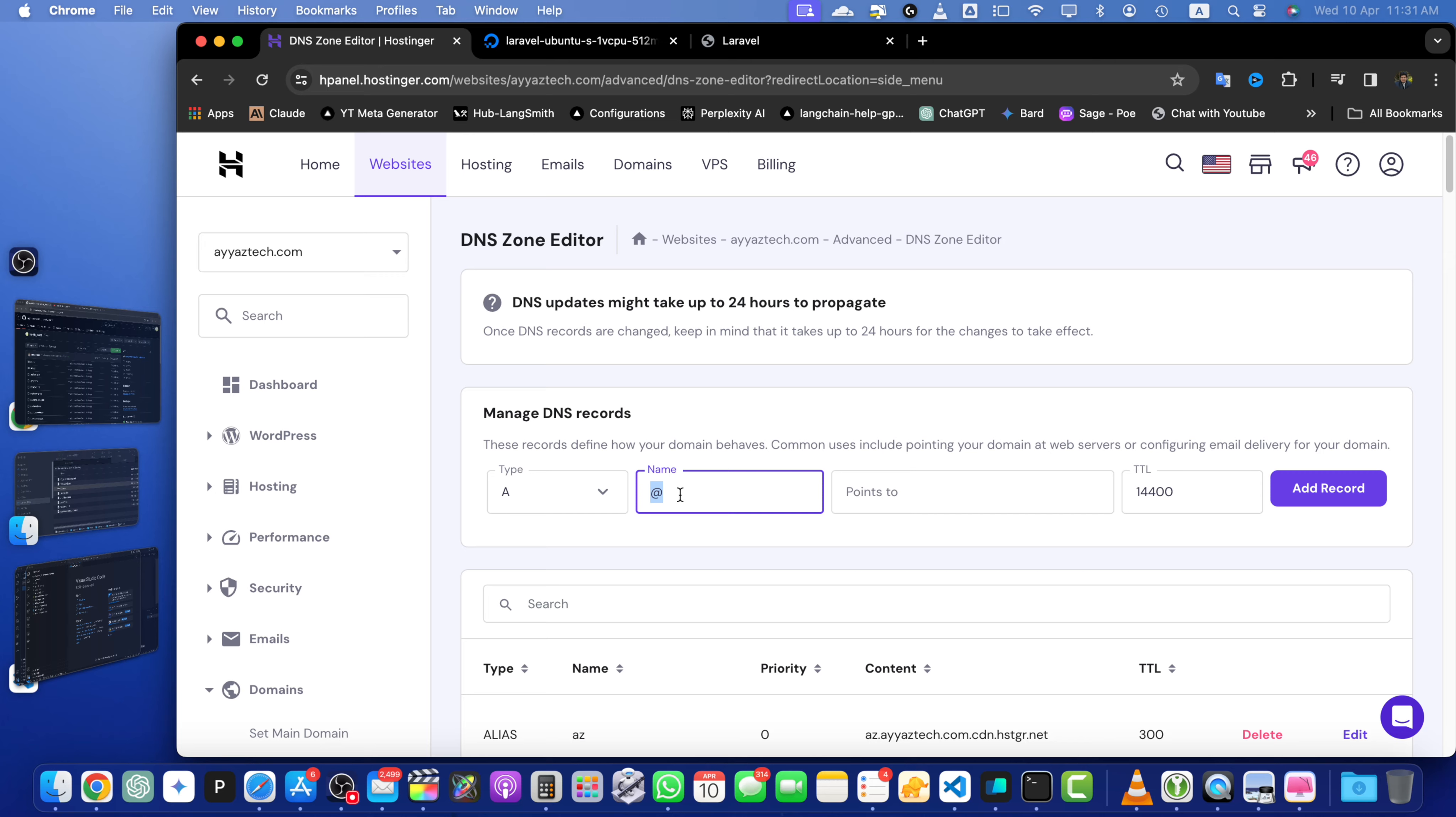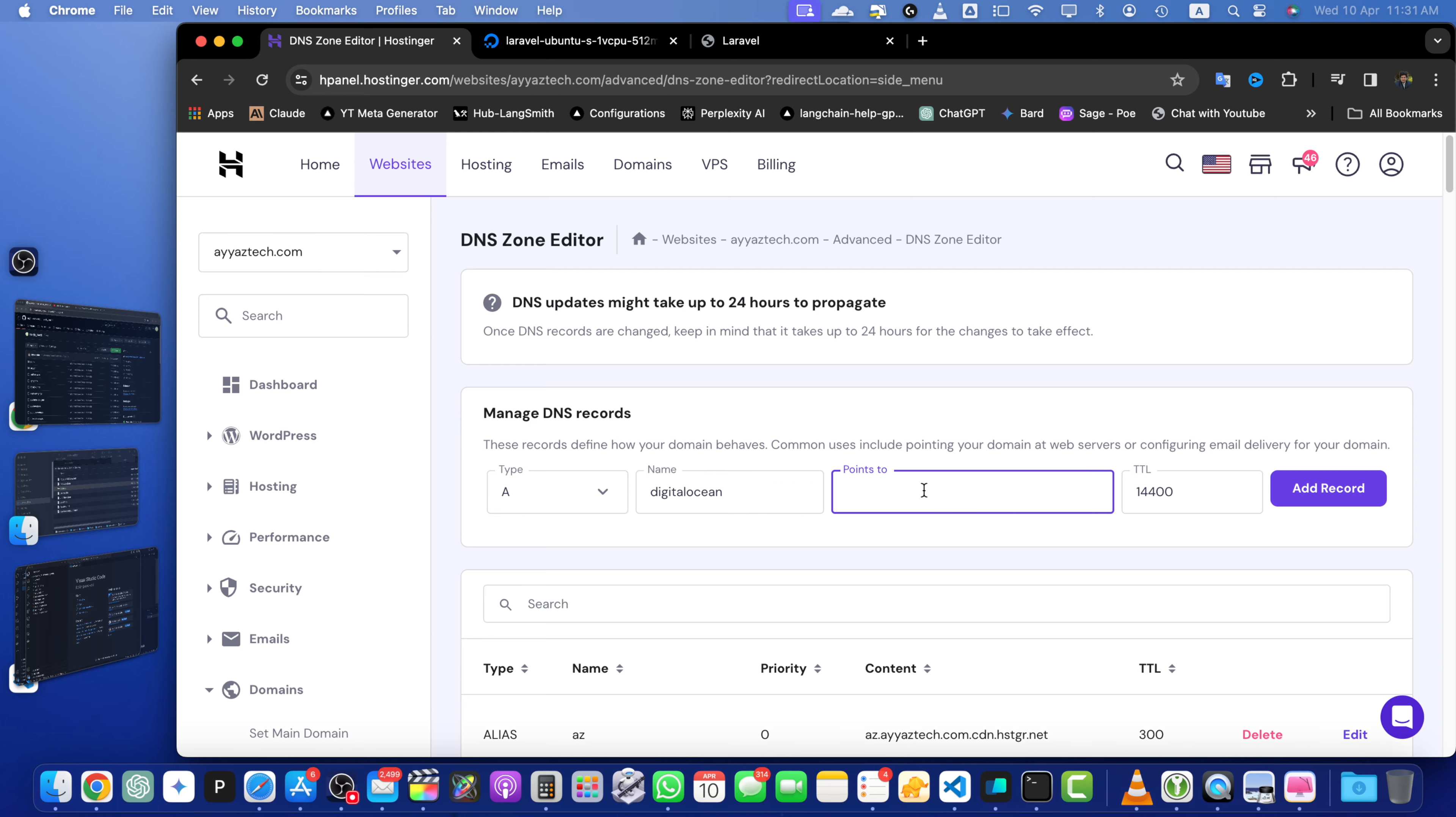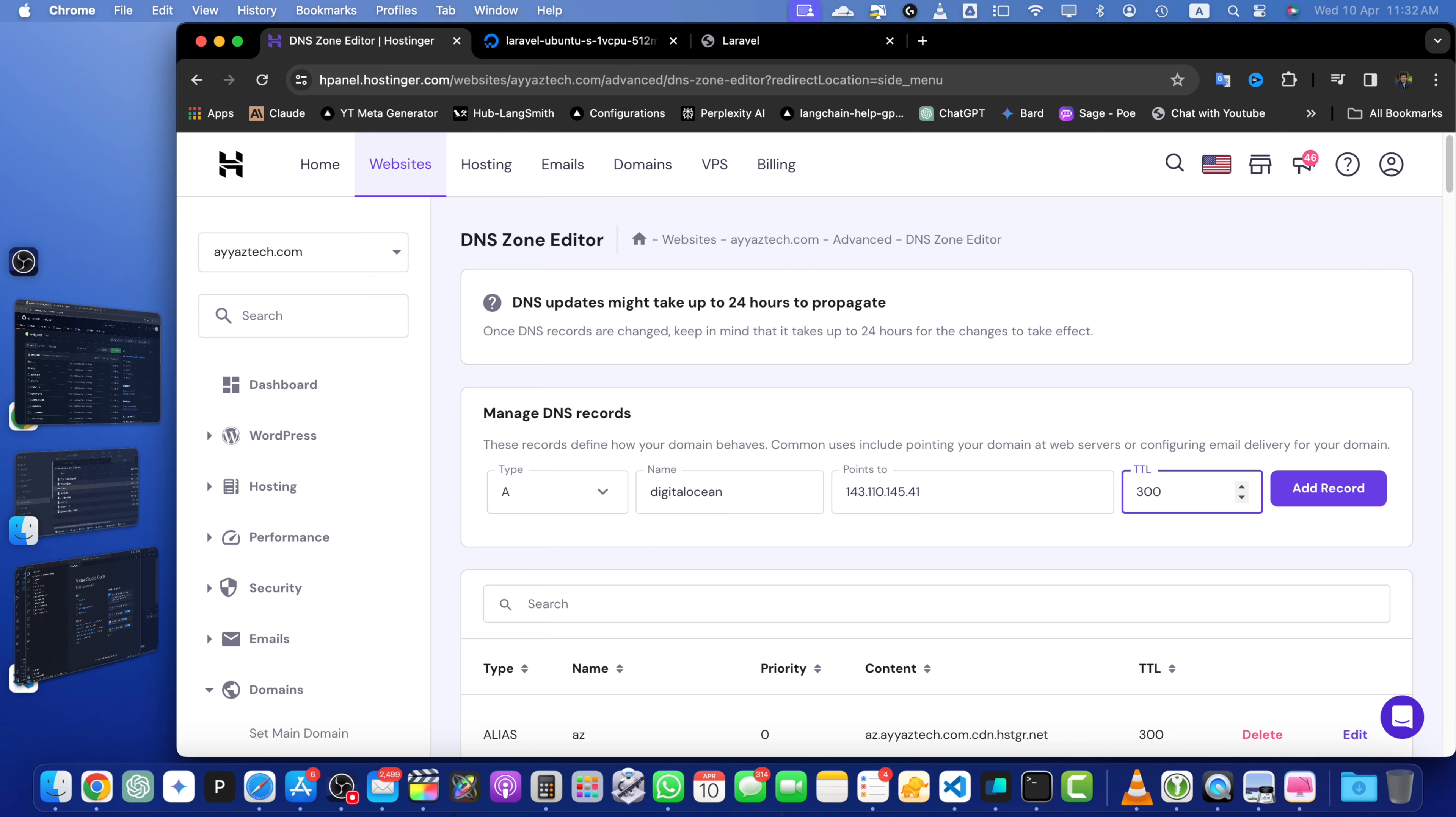you can use the name of the subdomain. For example, I want to use DigitalOcean. In the points to field, enter the IP address of your DigitalOcean droplet that you noted down earlier. Set the TTL time to live to a lower value such as 300 seconds to propagate the changes quickly.